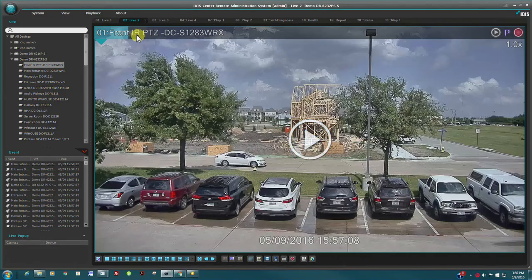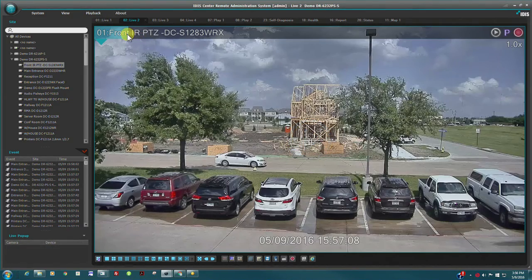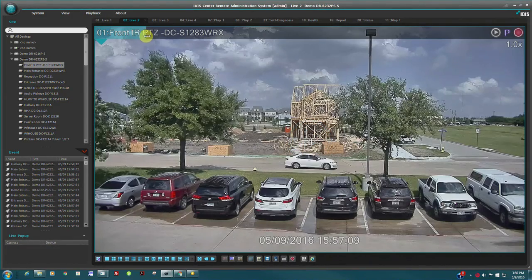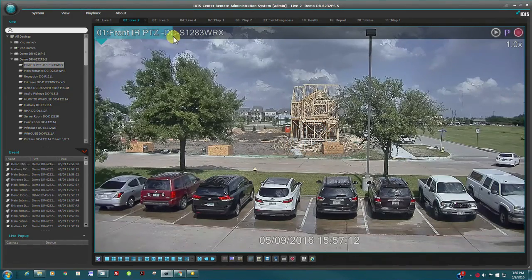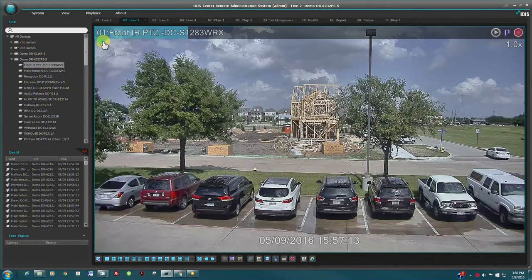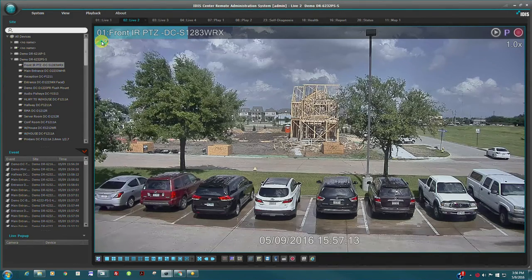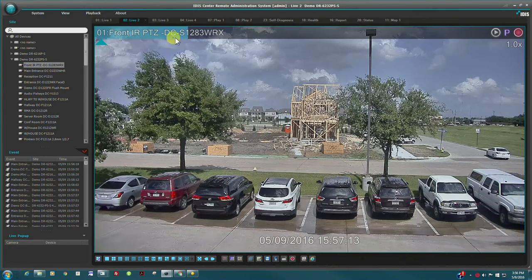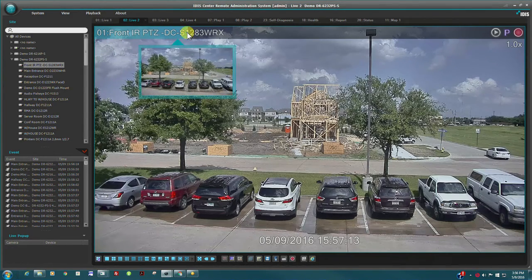During instant playback, a timeline progress bar with thumbnail preview is visible, which can be used for skimming through the playback video to isolate an event.